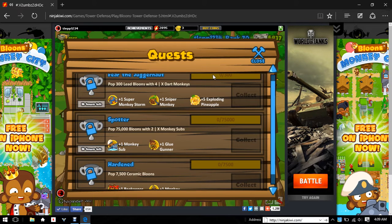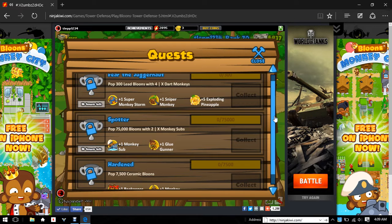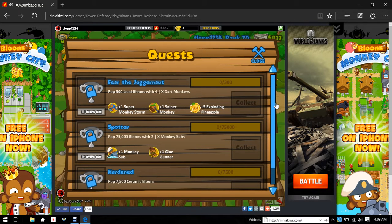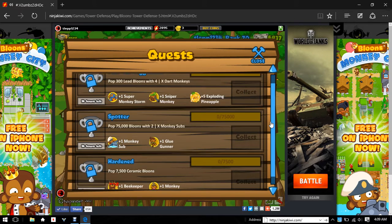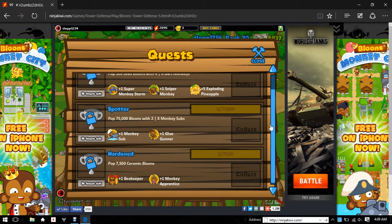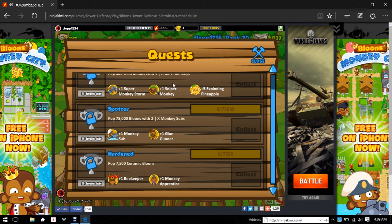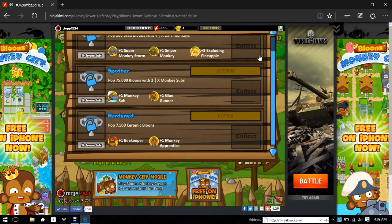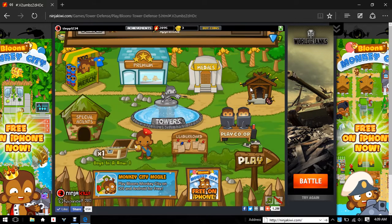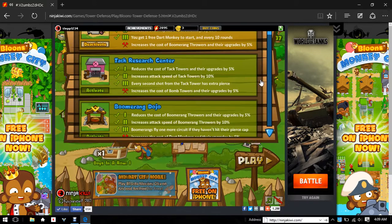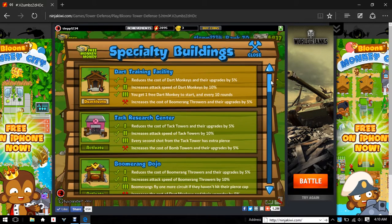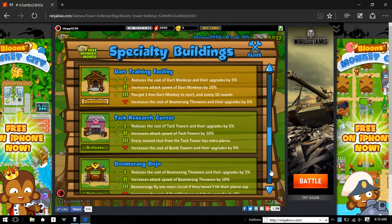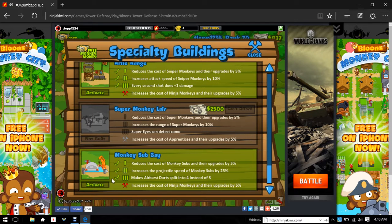Hello everyone, we're back and today we're doing some more BTD5 quests. We have Fear the Juggernaut, Spotter, and Hardened. The easiest ones will be these two, so I think we'll be doing those. For some extra help, I'll use my monkey sub.